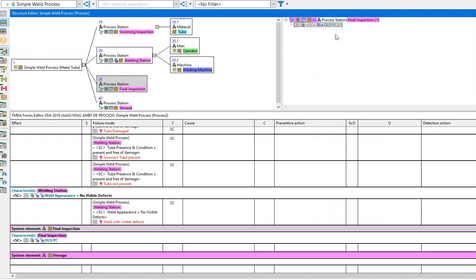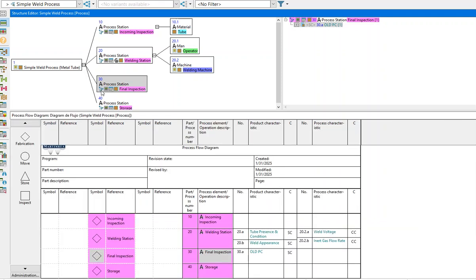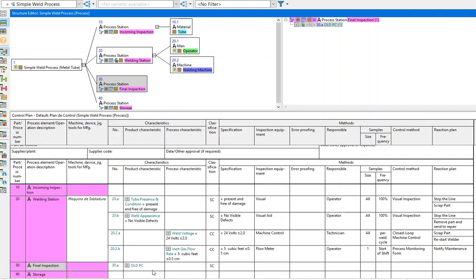As a result of making that change, it automatically changes in the PFMEA, on the process flow, and in the control plan, ensuring that all data is aligned in the software and you can trace all of that.